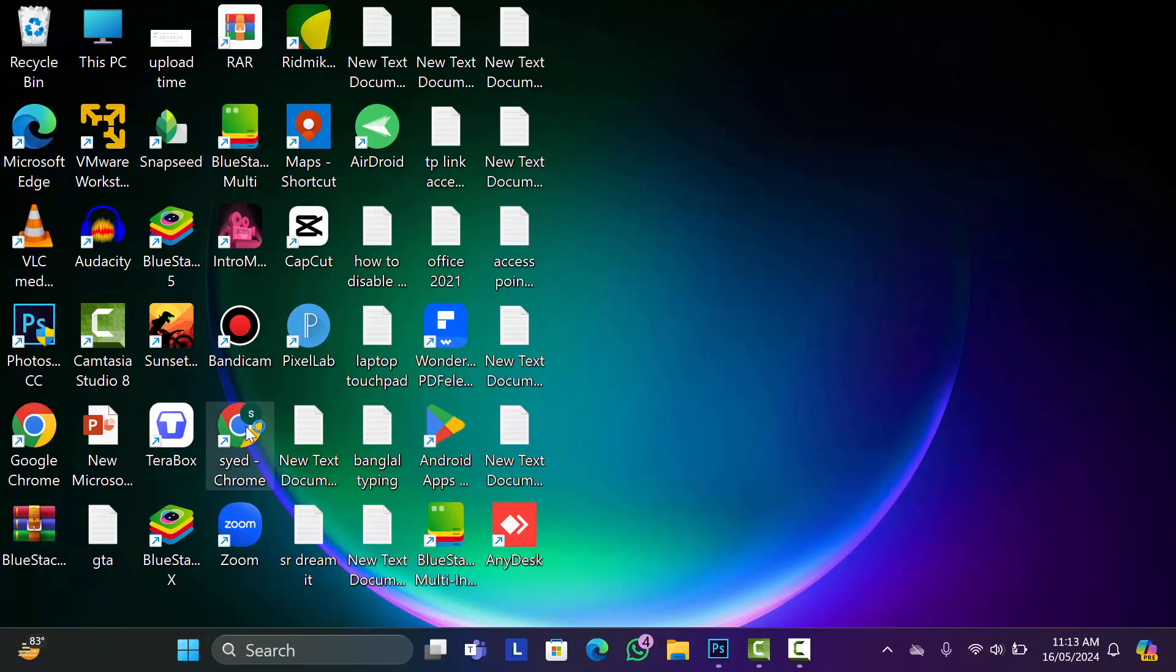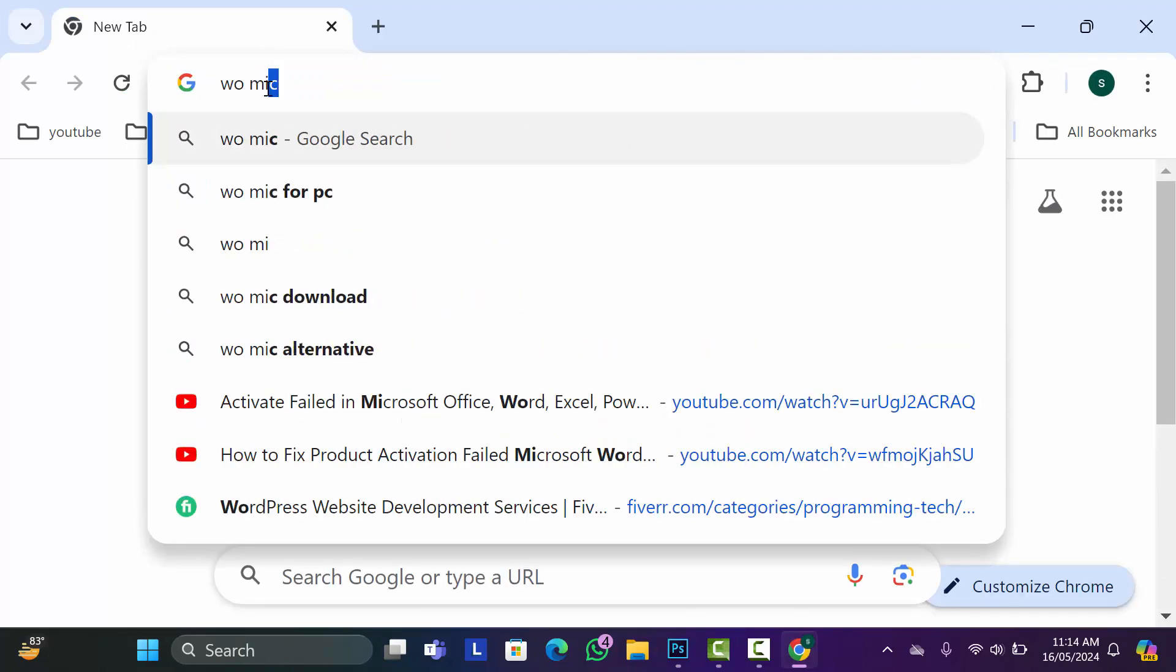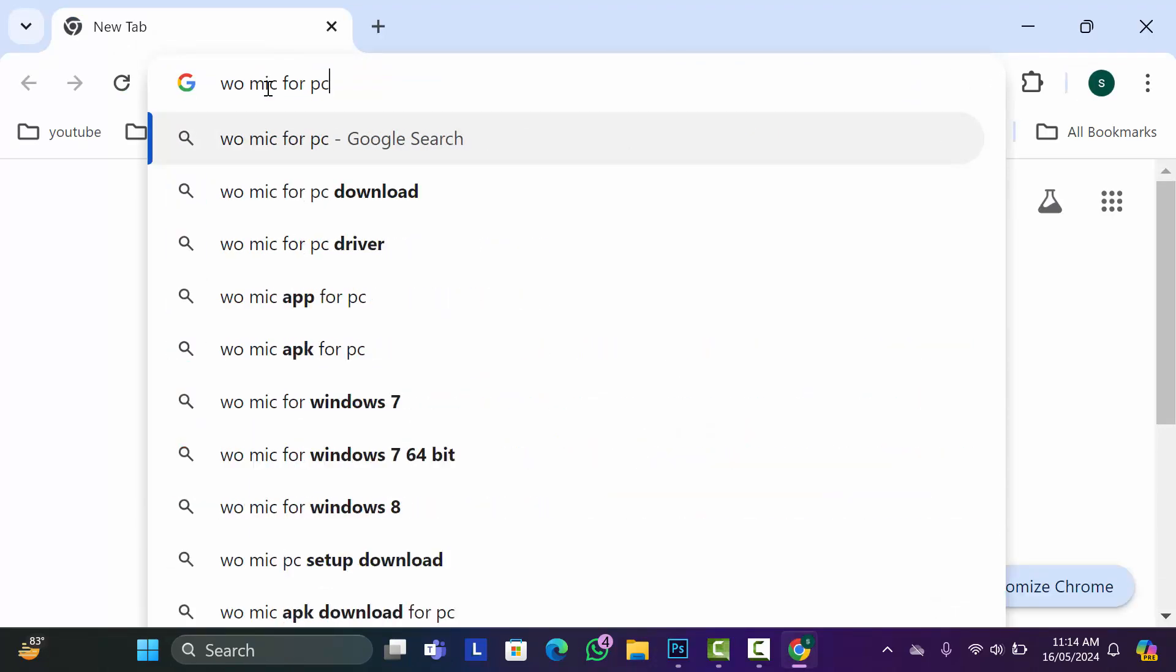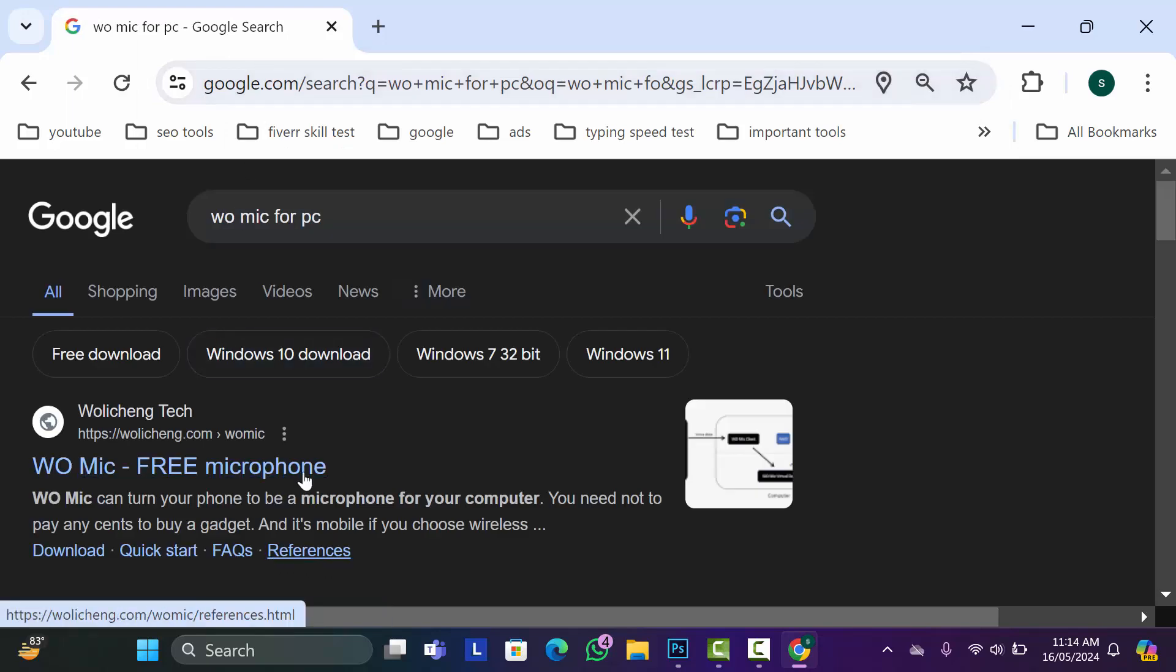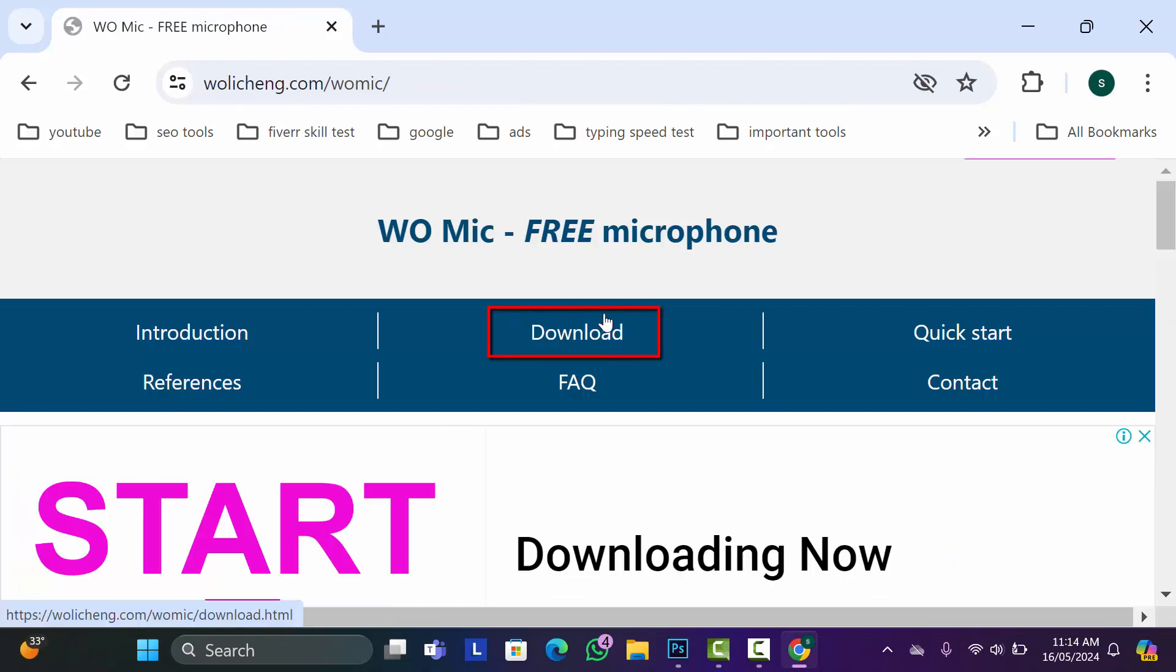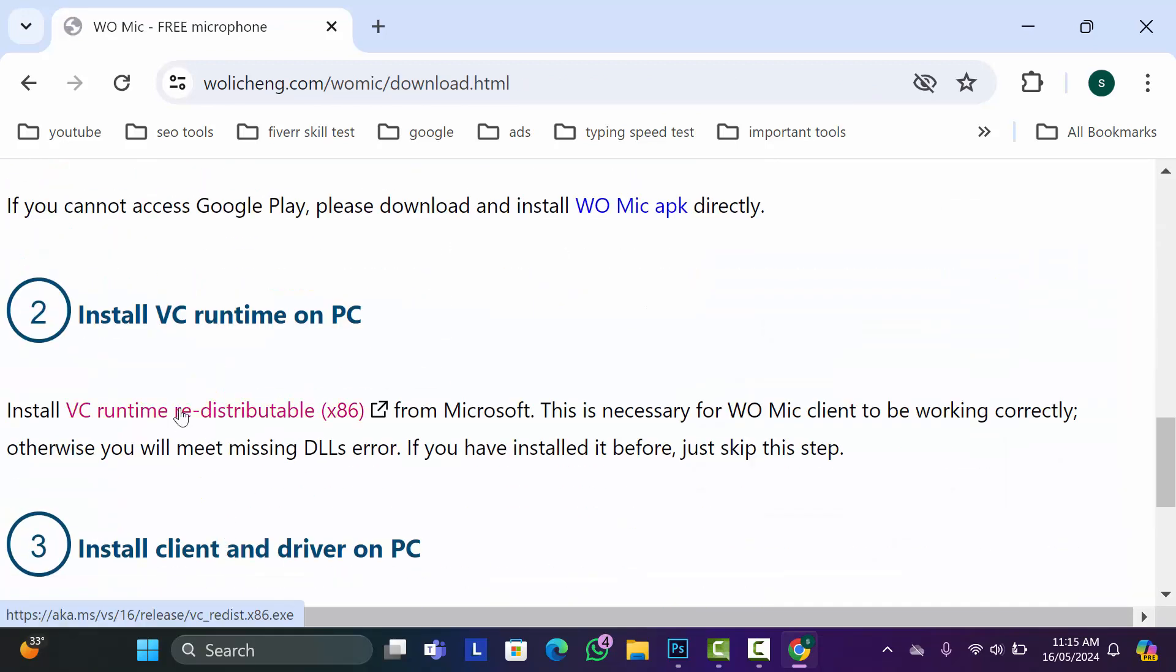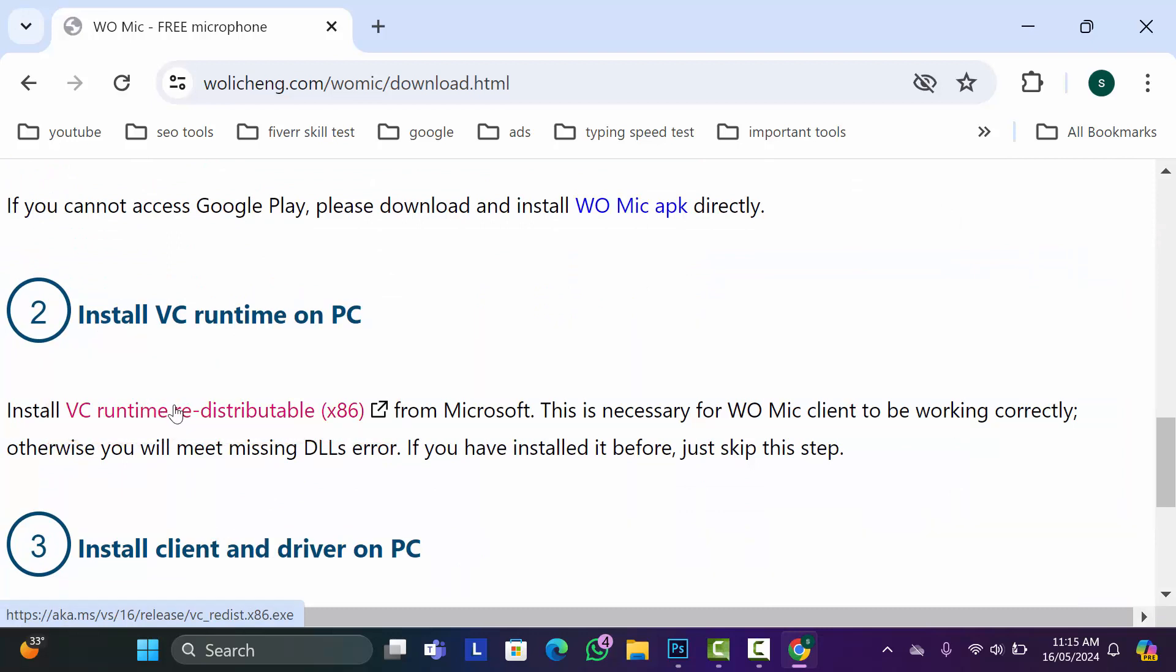First of all, go to your Chrome browser and search here WO Mic for PC. Then hit enter, then go to this first website. After that, click on download. Then scroll down and click on PC runtime. Download this driver.